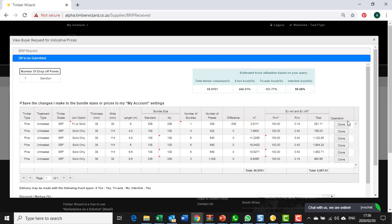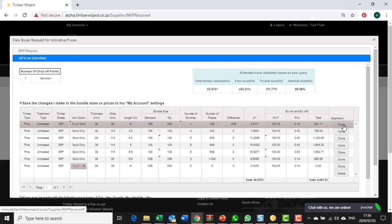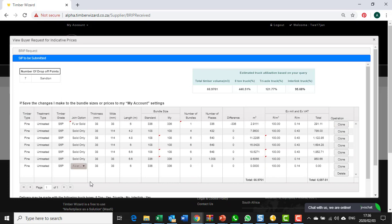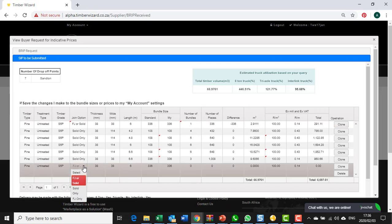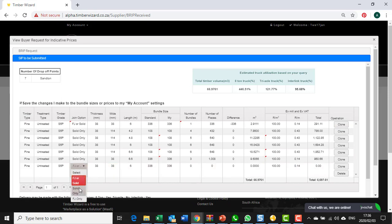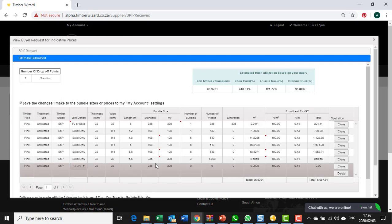I can make that up by cloning this row. That's added a row at the bottom and I could potentially say I do have some finger joint only for that item and I can make one bundle for that.